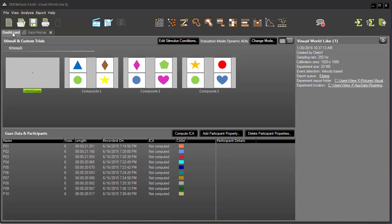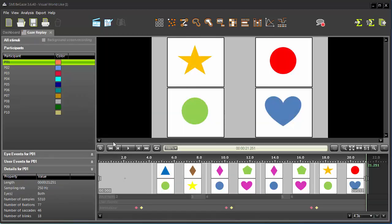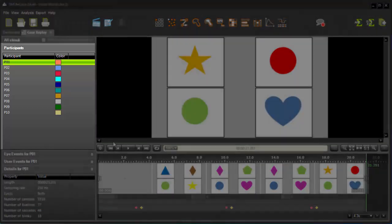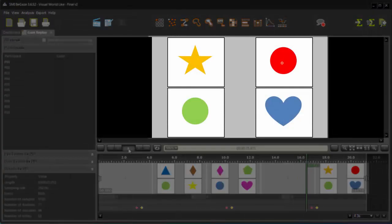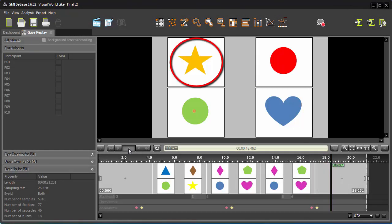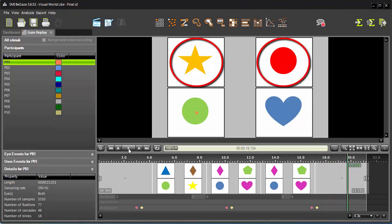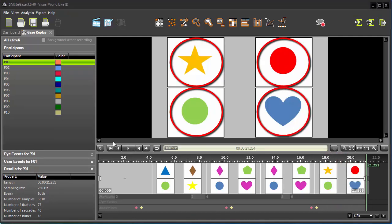I have a previously run experiment open. As you can see, this experiment has a number of participants with corresponding gaze data. From this experiment, I want to extract the fixations and saccades from all the participants on the AOIs. Let me show you how easily you can extract this information with the Metrics Export plugin.